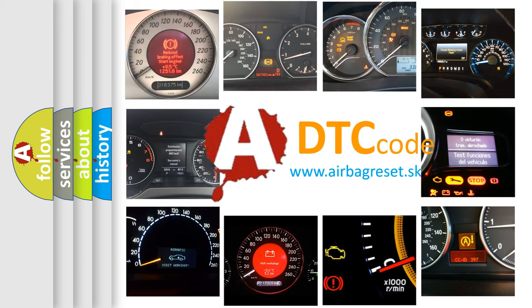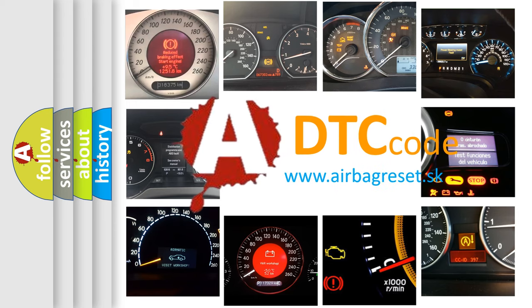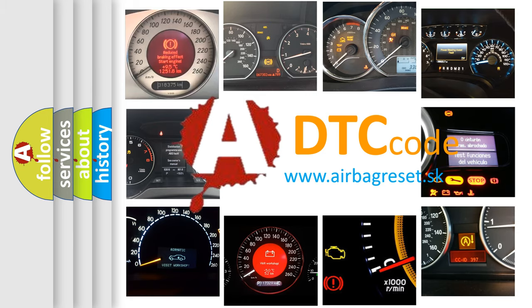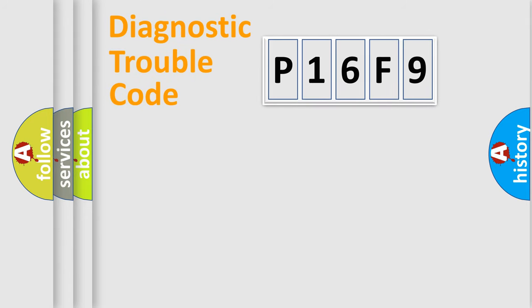What does P16F9 mean, or how to correct this fault? Today we will find answers to these questions together. Let's do this.